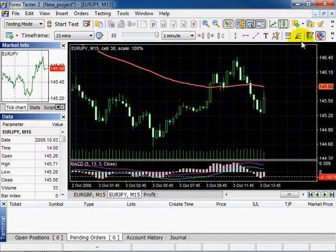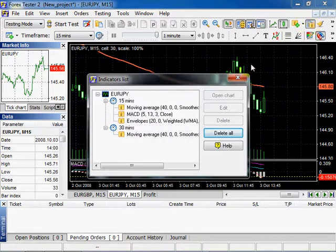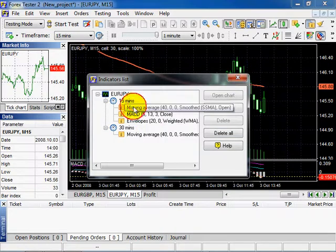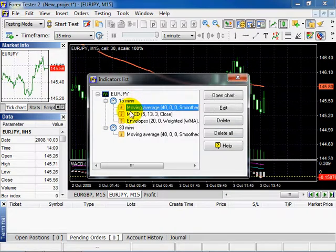Click this button to see the indicators list. You can see all the indicators in the list with all timeframes. Select one of the indicators.